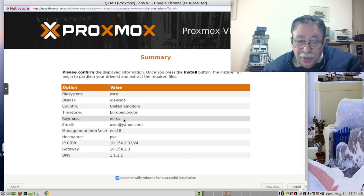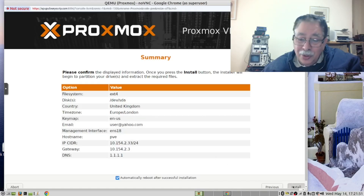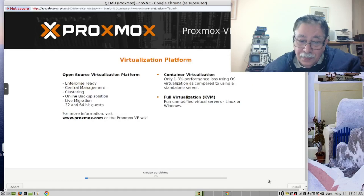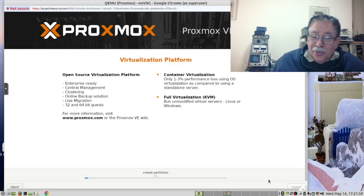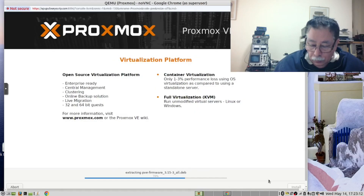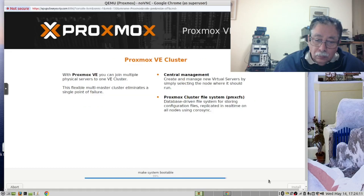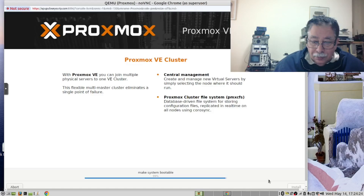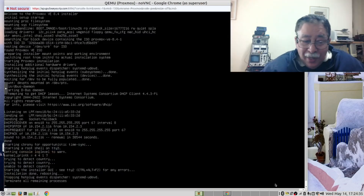Our keyboard is American — that's correct. Email address is valid, and now we can install. This will take a while, so we are going to pause the video. We are nearly there.